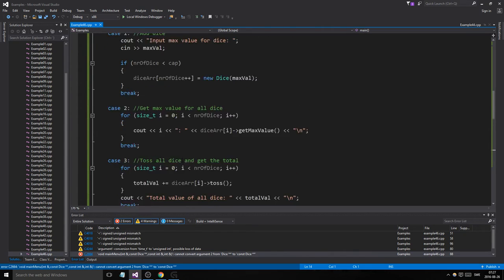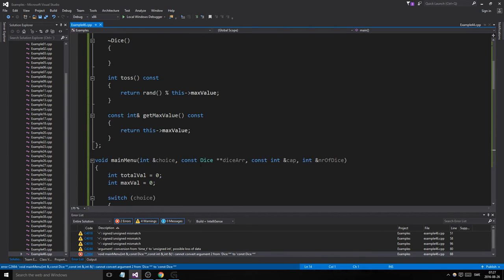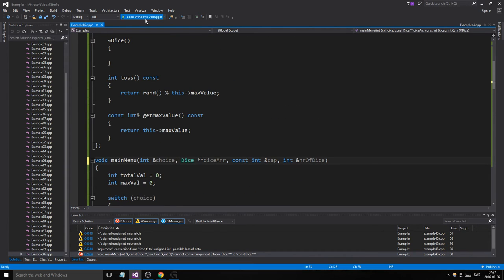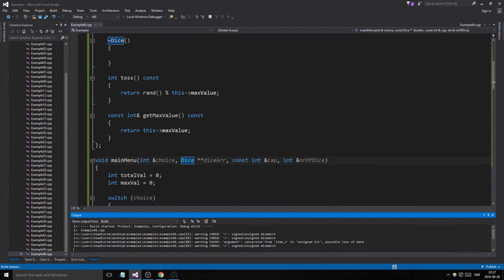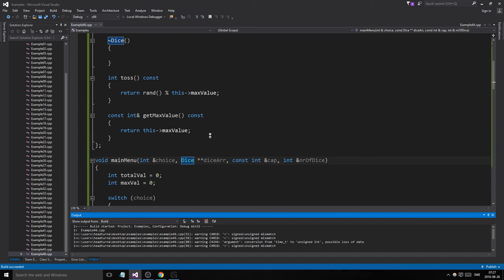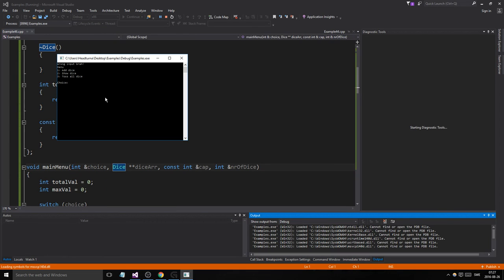We have a constant pointer problem. We're just going to fix that — a const pointer is a separate thing. I think that was the only problem.